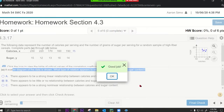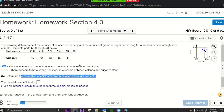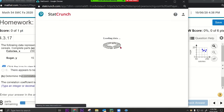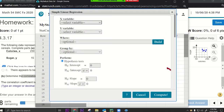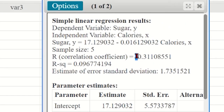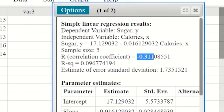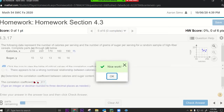Also determine the correlation coefficient between calories and sugar content. For that, it's easy — you just click this. For all of chapter four, you go to Stat > Regression > Simple Linear. Put in X and Y, press Compute, and you're done. The correlation coefficient is negative 0.311 — rounding to three decimal places.